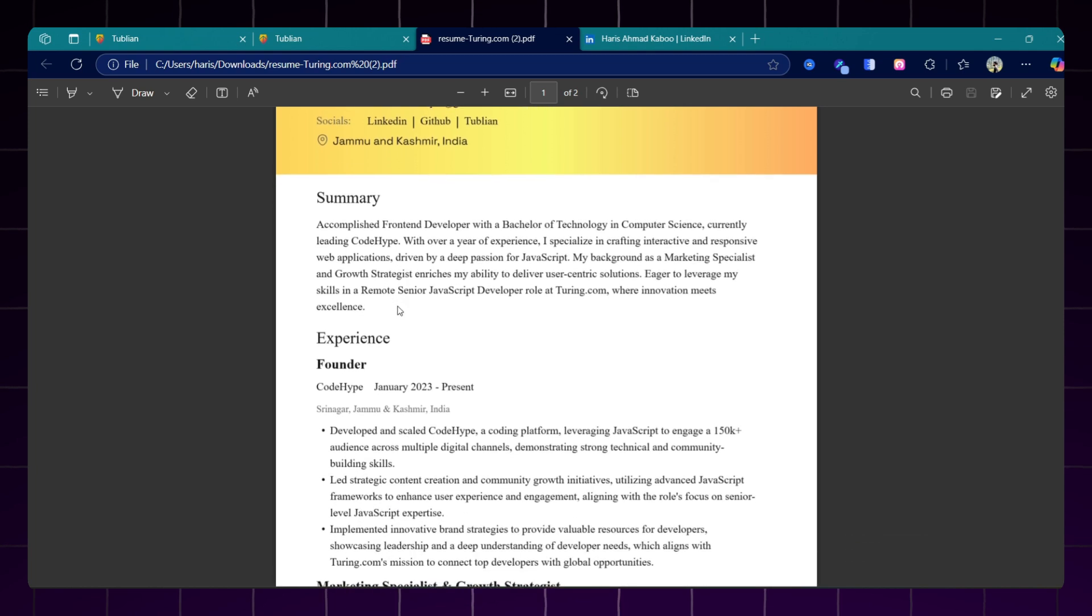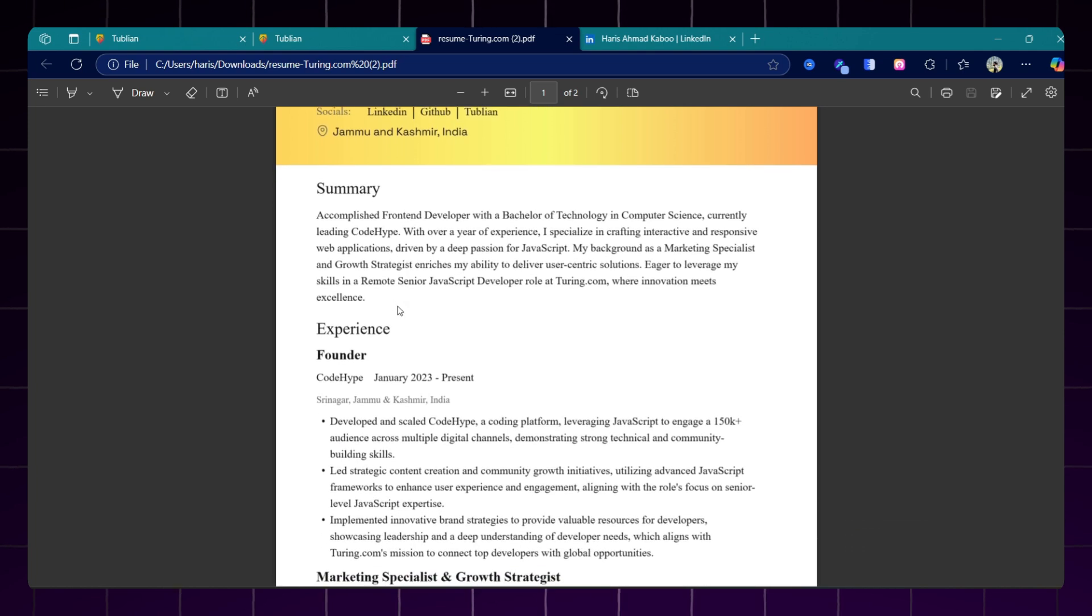So in this way you can download an ATS resume for free and also you can apply for jobs with this Jobs Copilot. I will provide the link to this platform in description of this video and also in the pinned comment. Go to Tubelian and you can generate your ATS friendly resume for free. Thanks for watching and I will see you in the next one.